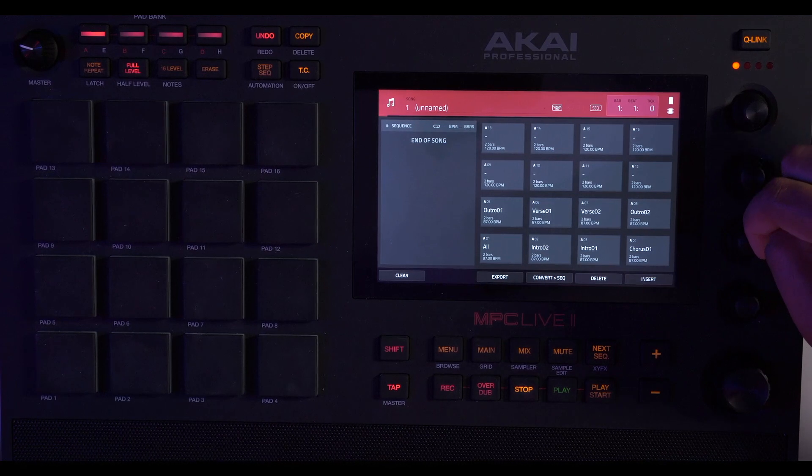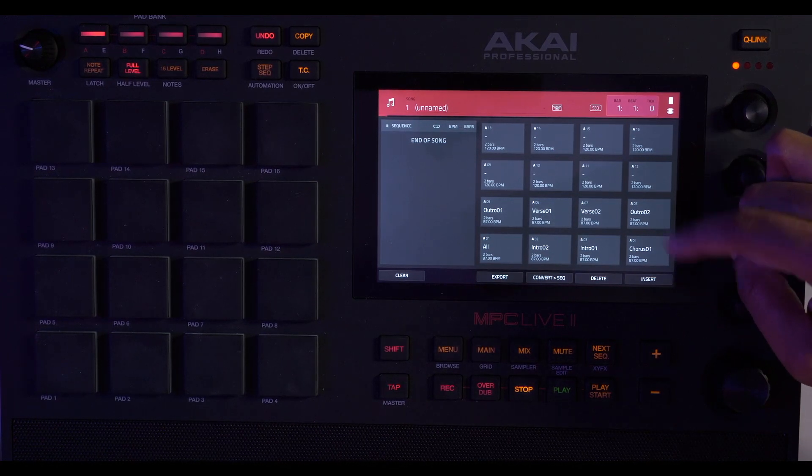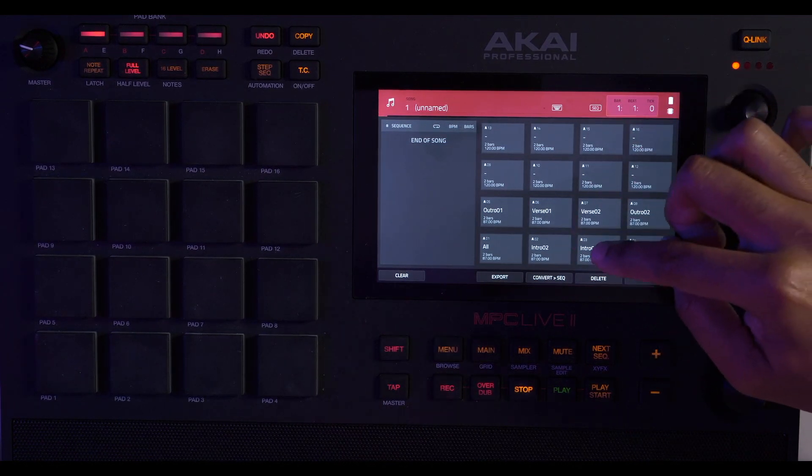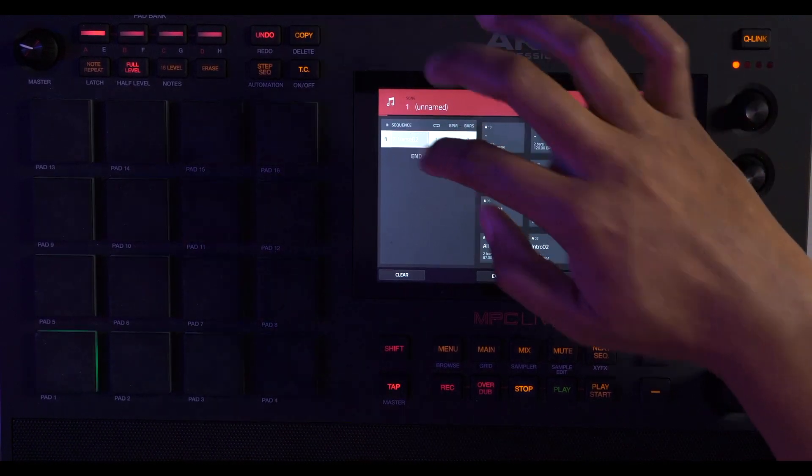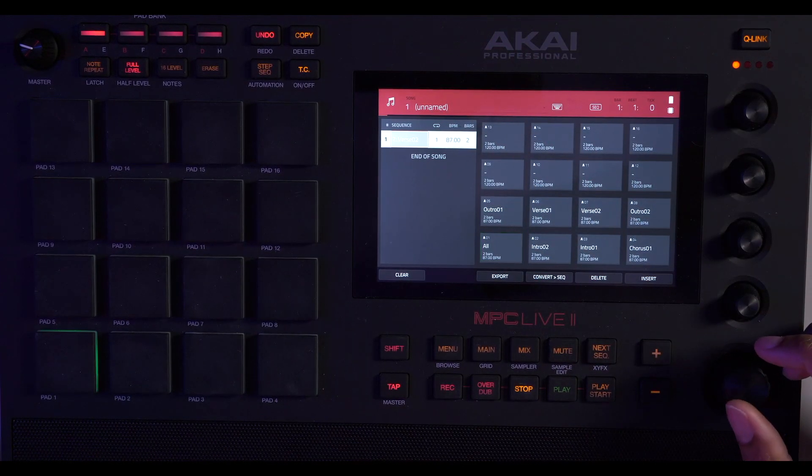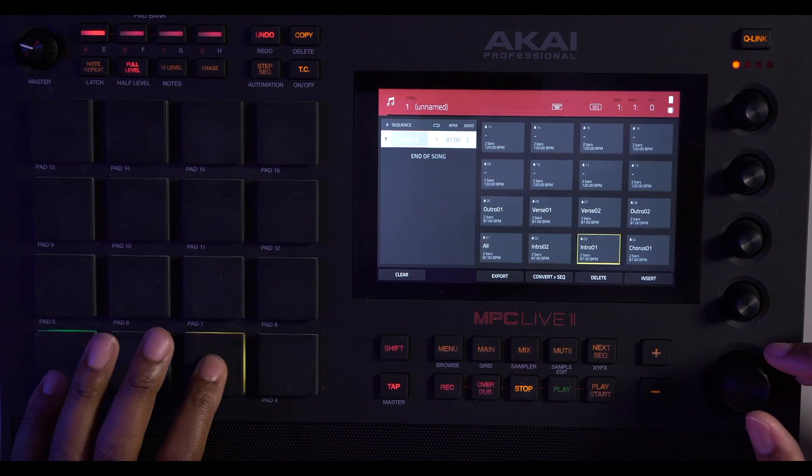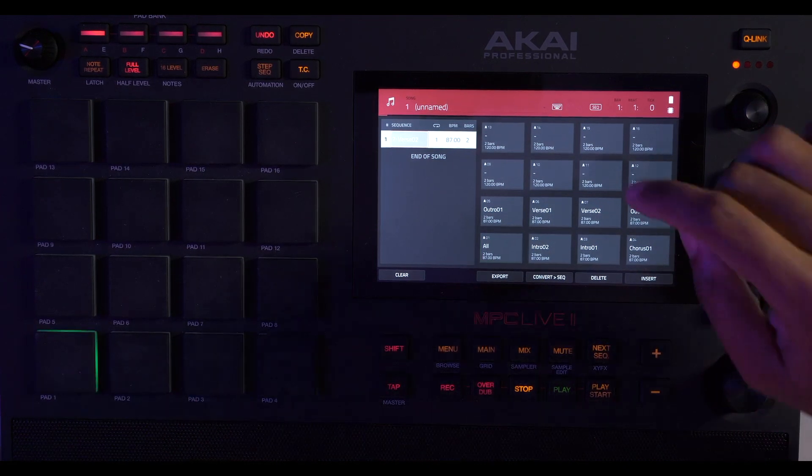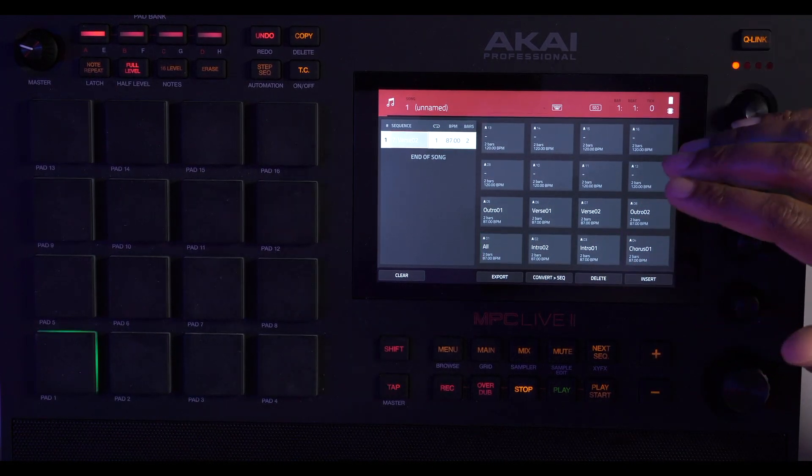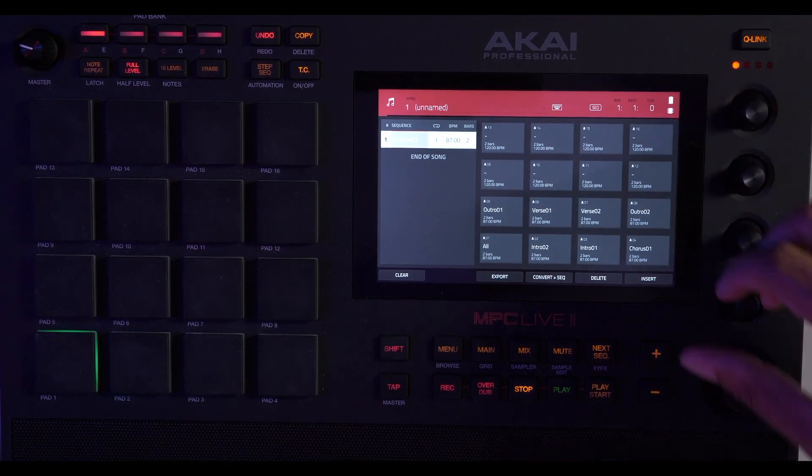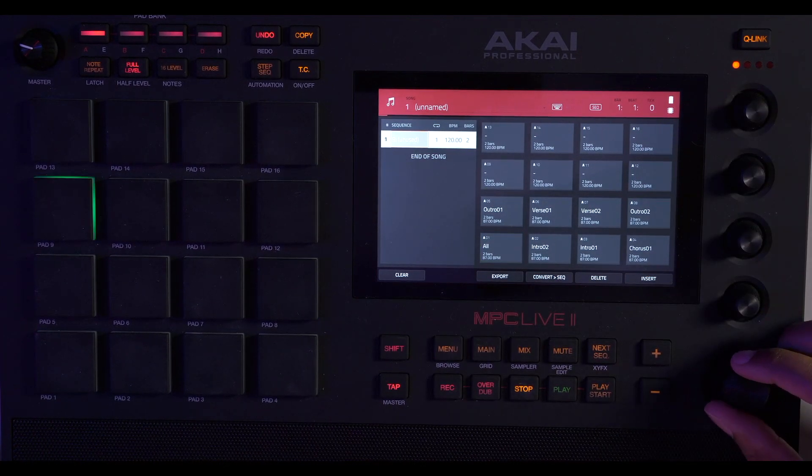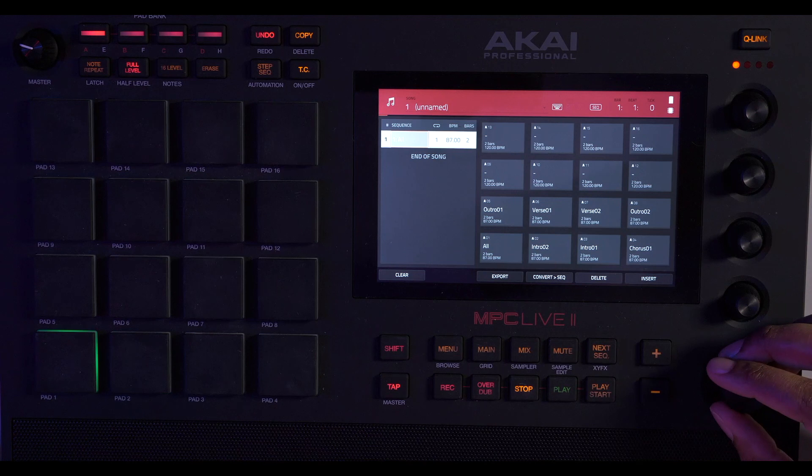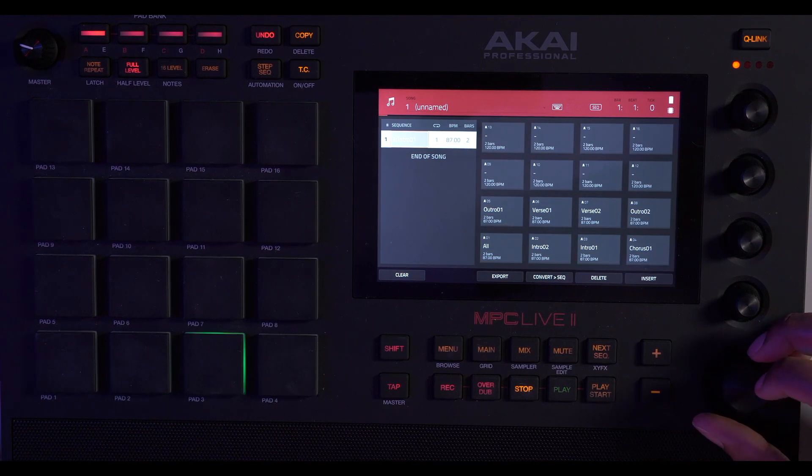So all you got to do is hit, we want our intro one first, hit insert. For some reason put zero. You can actually play this in real time and it will play how you want, but we're just going to put intro one there.